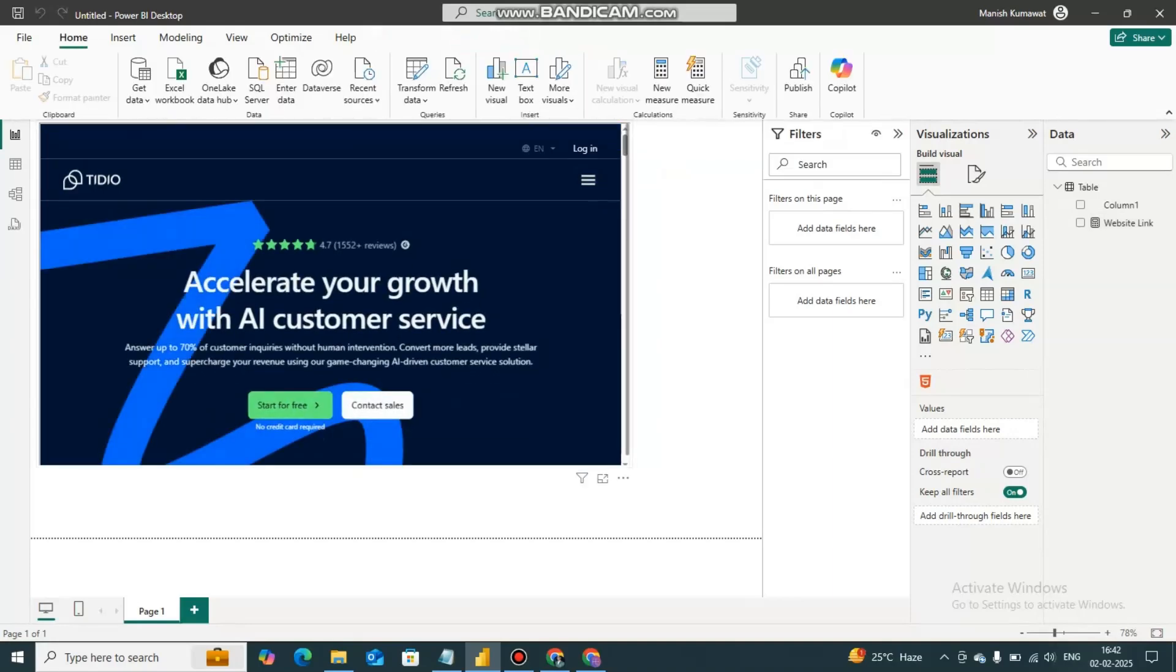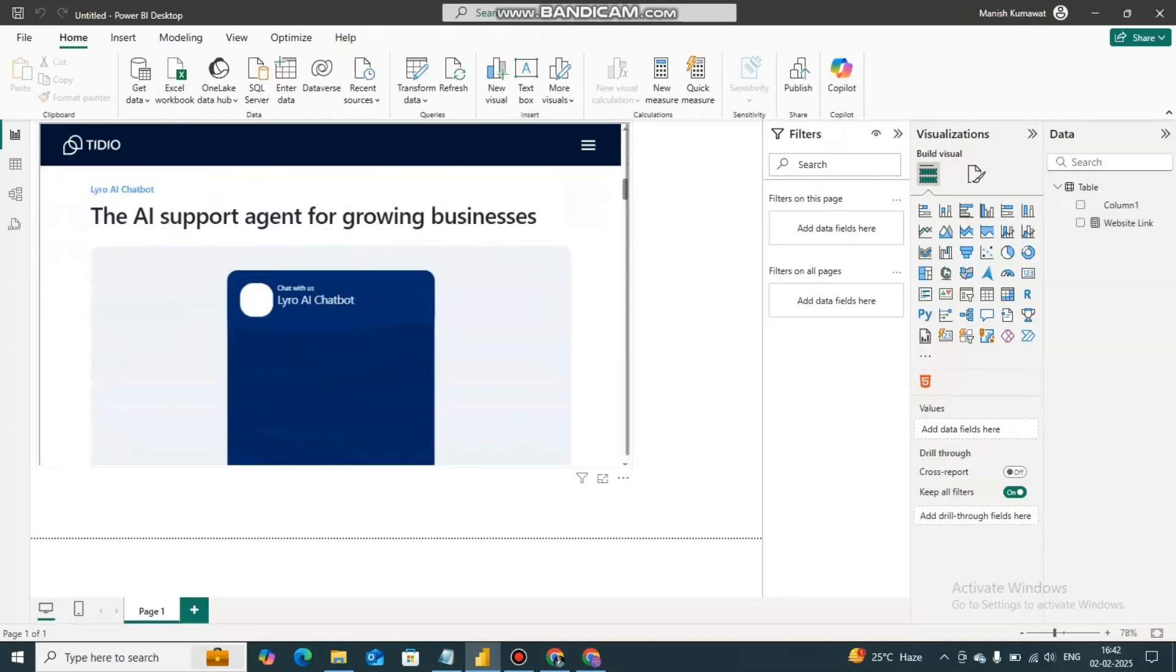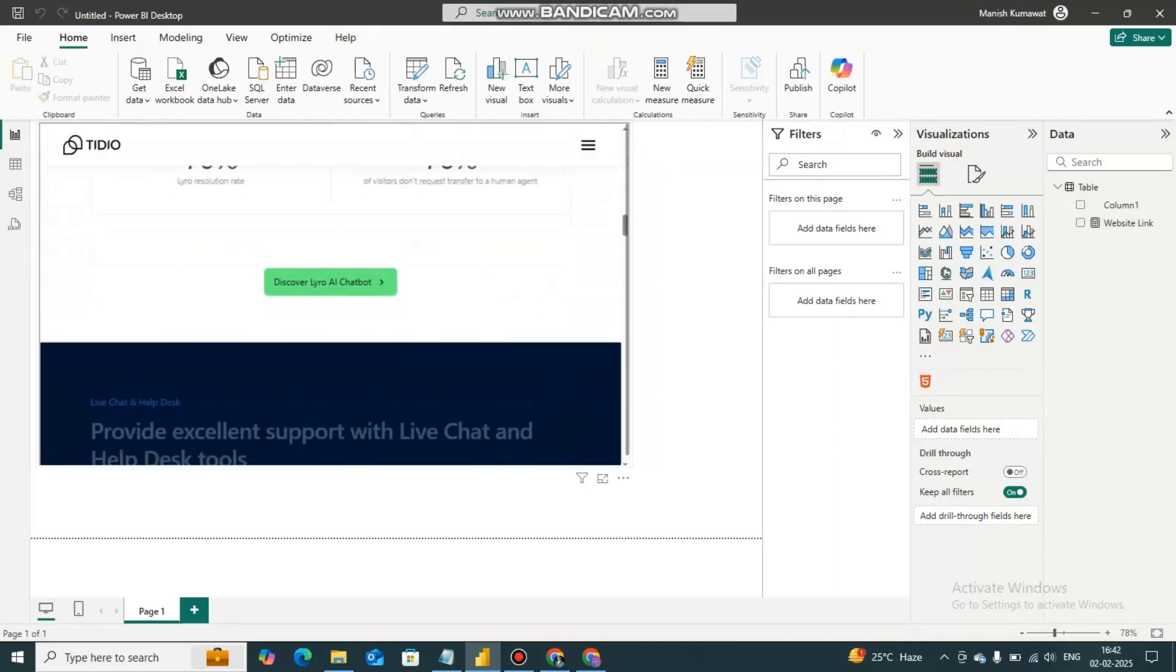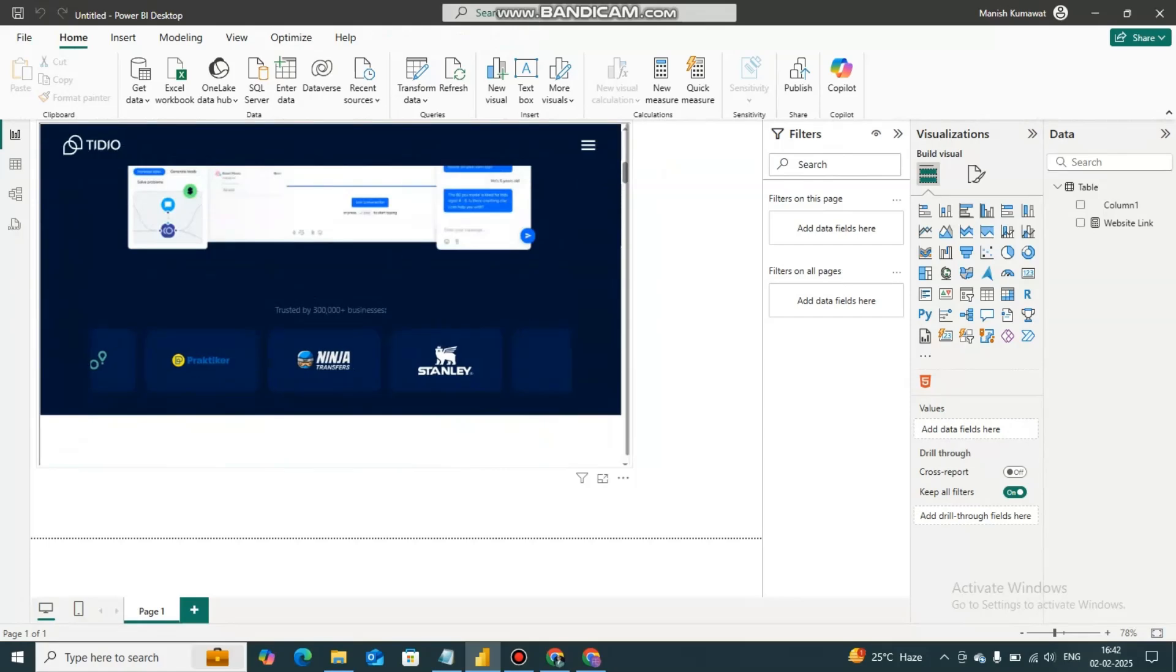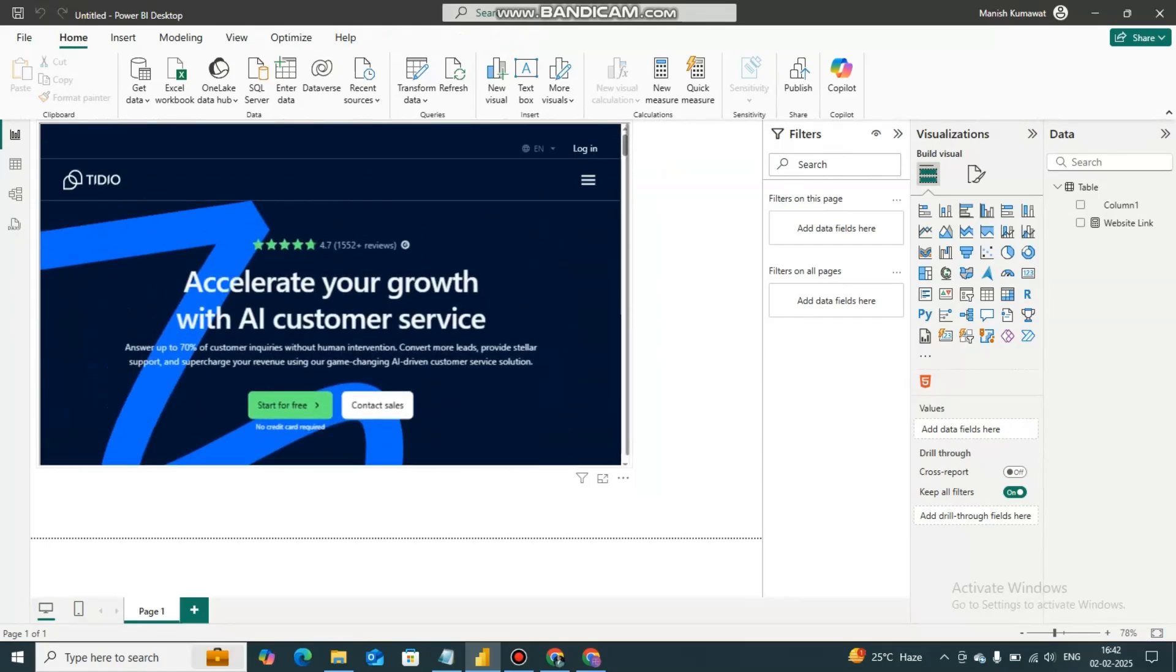And here we are getting our website. So you can simply add websites also in your Power BI reports. Thank you for watching this video and subscribe to my YouTube channel for getting more tips and tricks. Thank you.